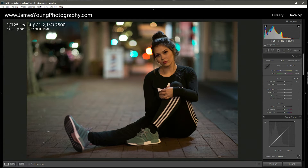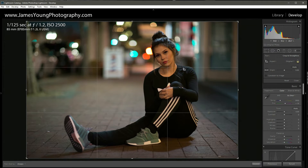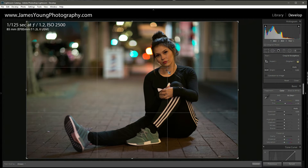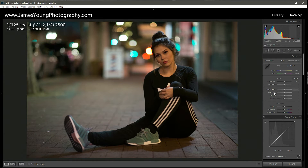I feel like a more moody edit is going to be best for this type of picture, so let's get right into it. I'm not going to do any cropping here because I'm very happy with the in-camera composition. My lines appear to be straight and I like where she landed right on a third.